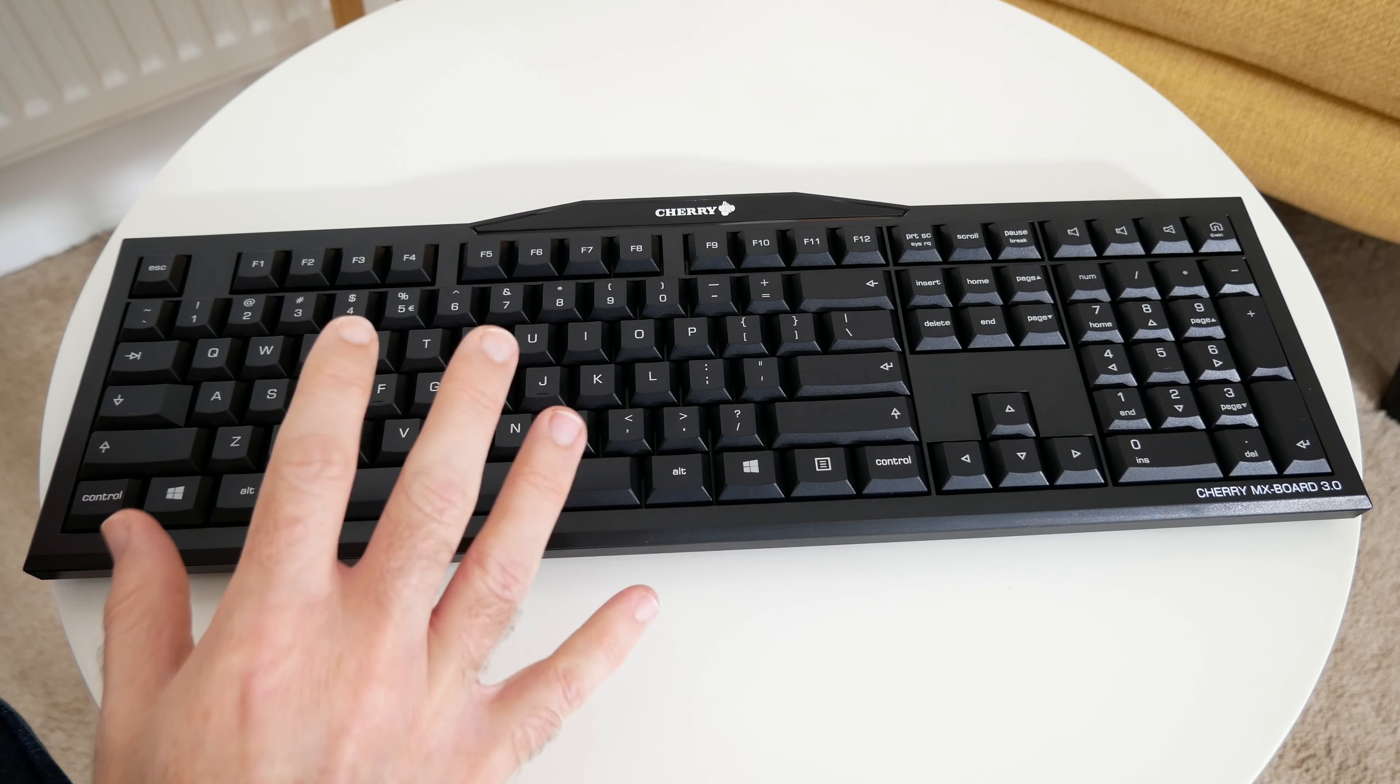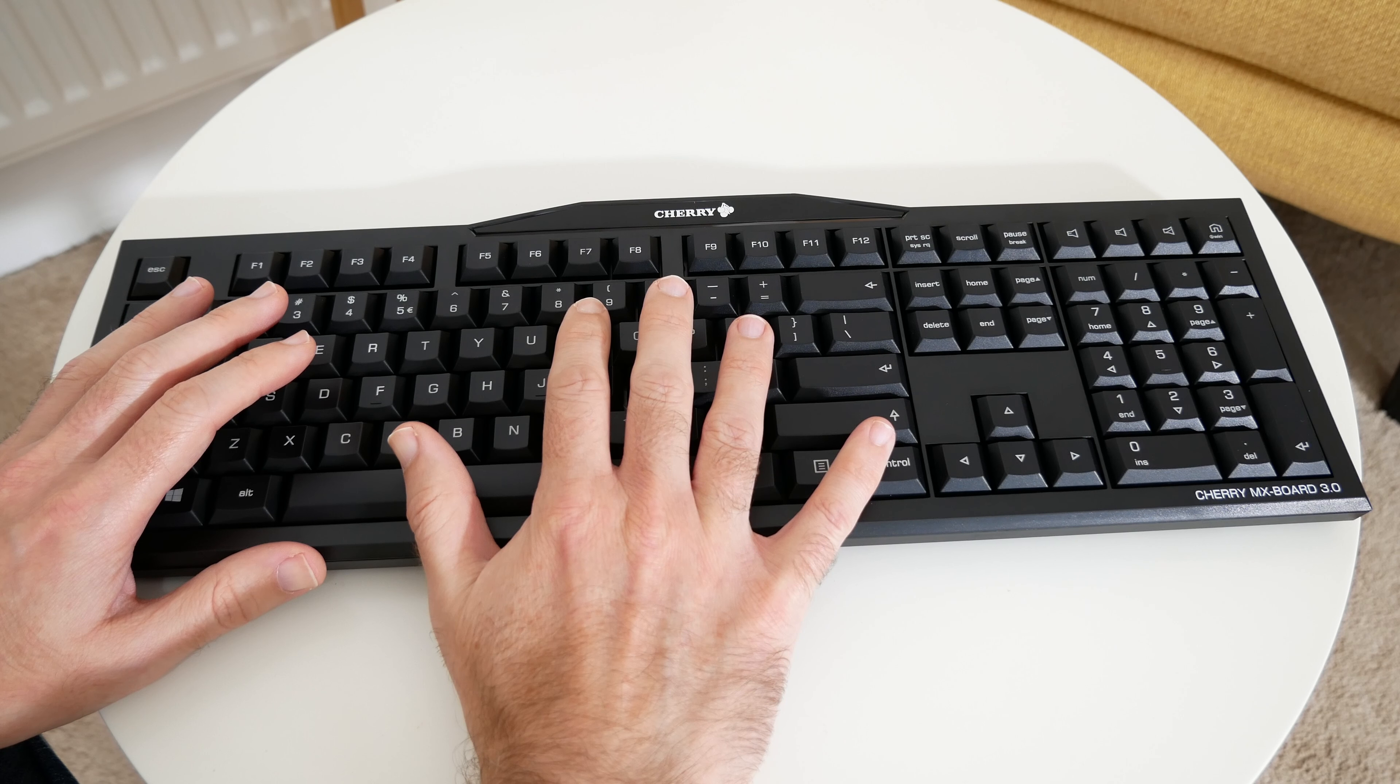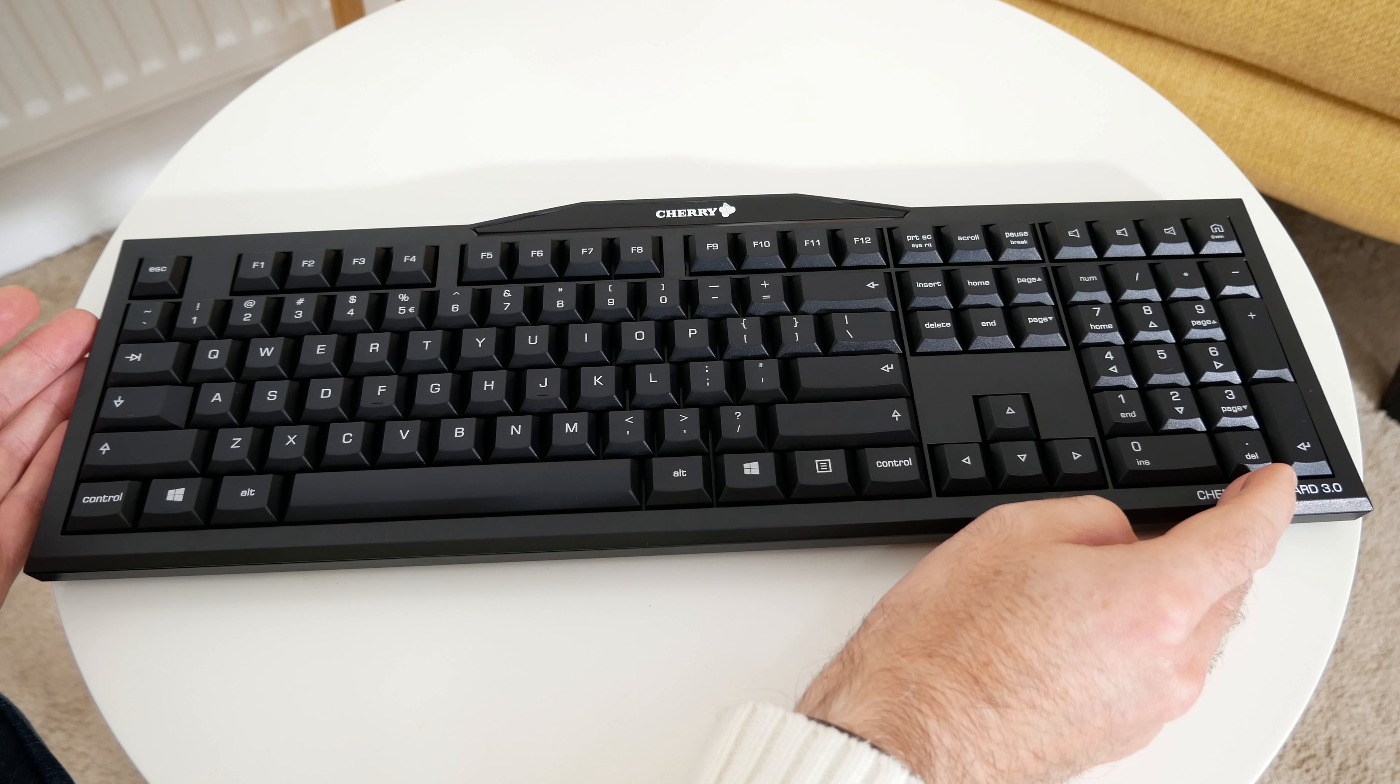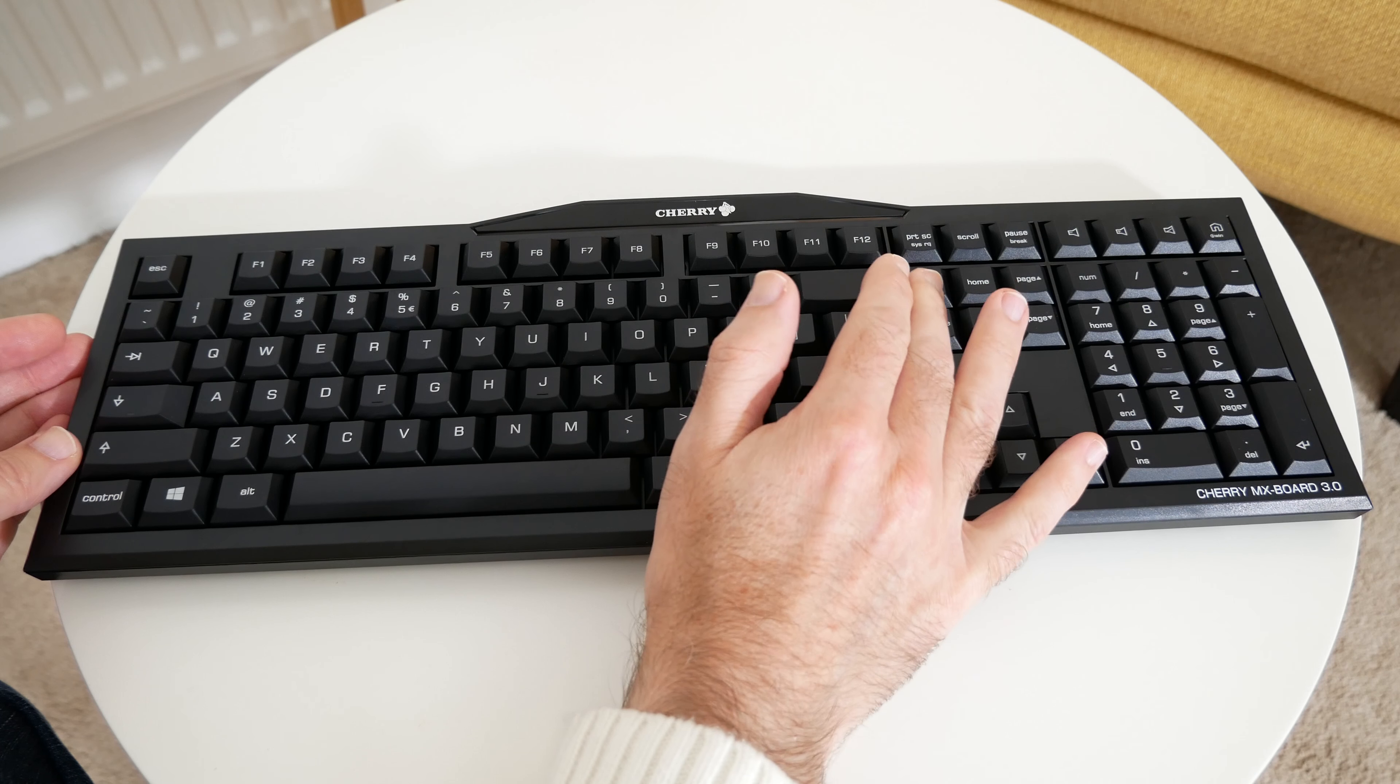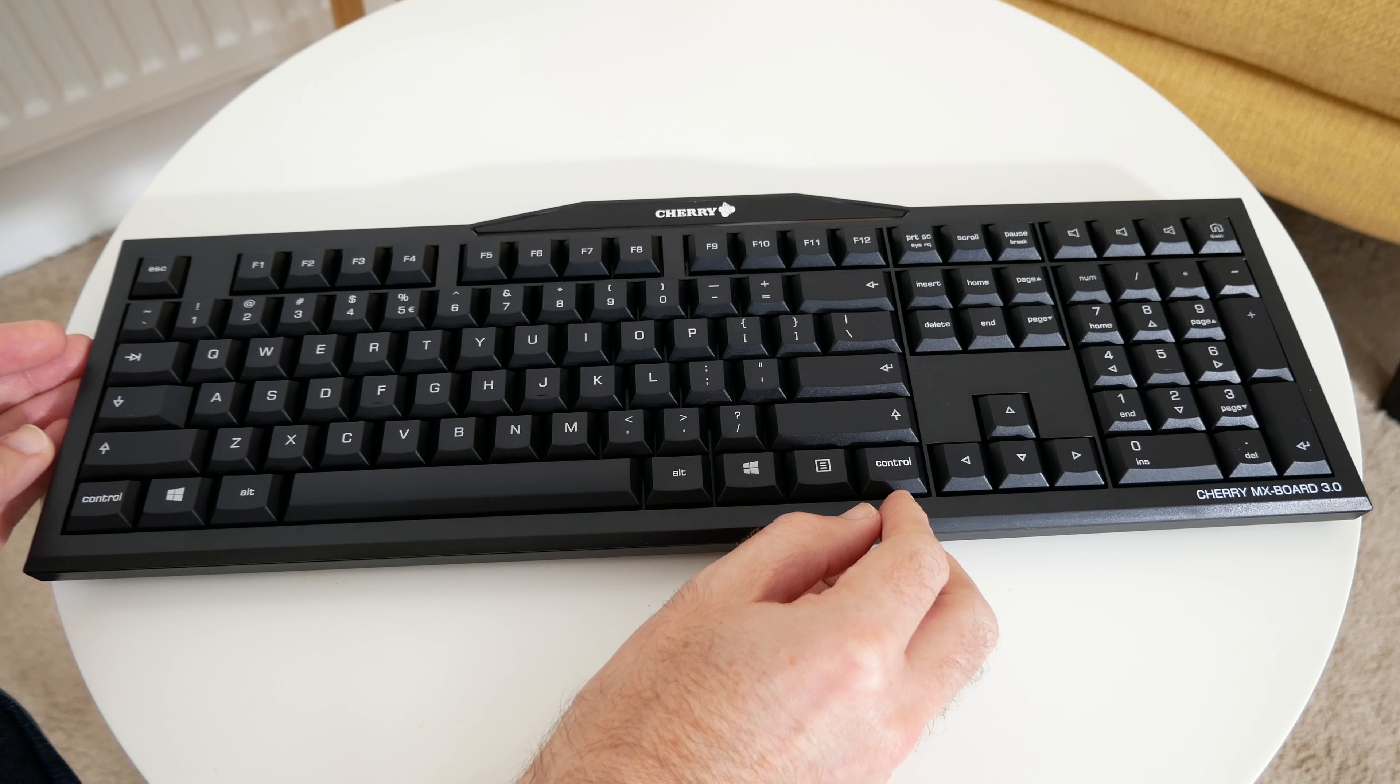Very nice indeed. I really do like how this feels when you're actually typing. Obviously, it's a full-size QWERTY keyboard. We've also got a numeric number pad on the side here and then we've got function keys up the top and some multimedia keys on that top right-hand edge.